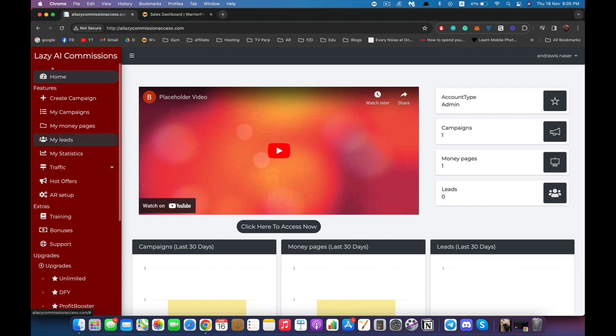There are two ways to use the software. You can start by creating a campaign and it will take you through the steps of creating your money page, collecting your leads, and promoting whatever you want to your subscribers. Or you can jump ahead to one of the features — for example, if you just want to get a money page done, you can jump straight to money pages.